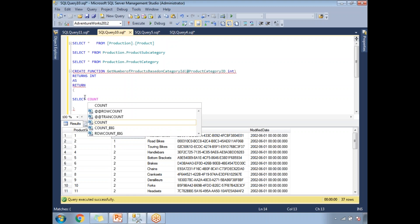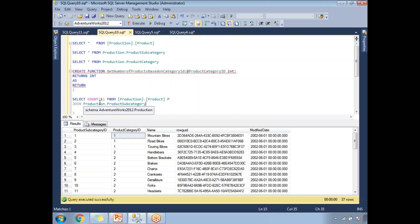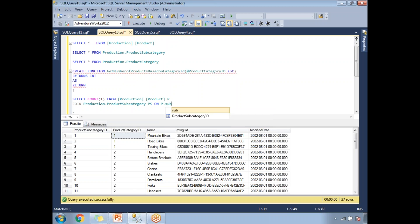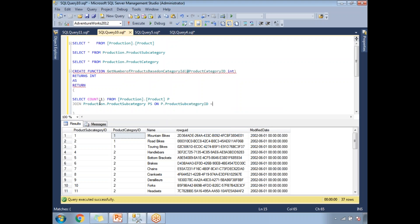Inside the function I'm going to write: SELECT COUNT(1) FROM production.Product as P. I need to link these tables. I'll JOIN production.ProductSubcategory as PS on PS.ProductSubcategoryID equal to P.ProductSubcategoryID.